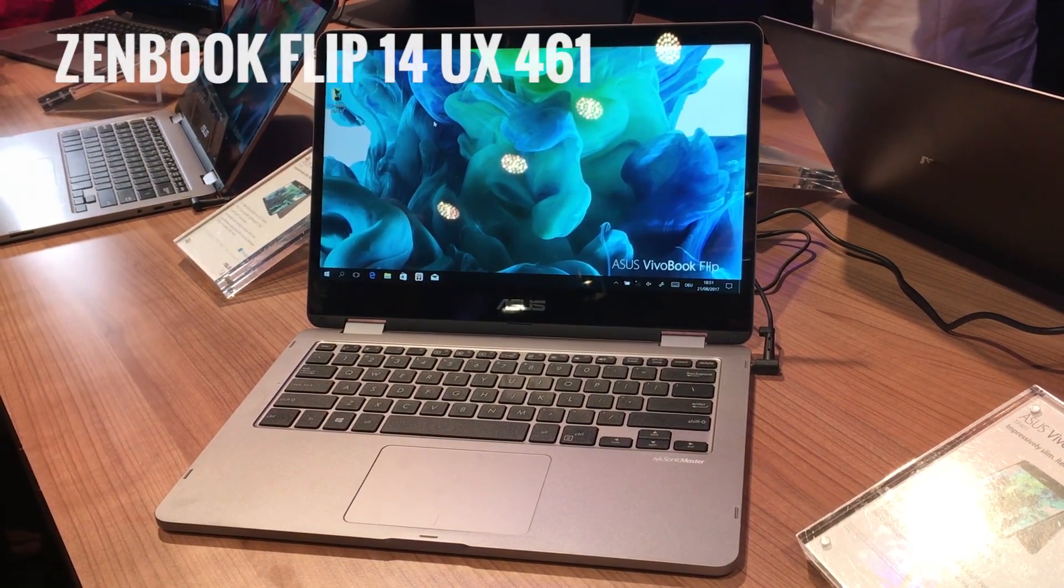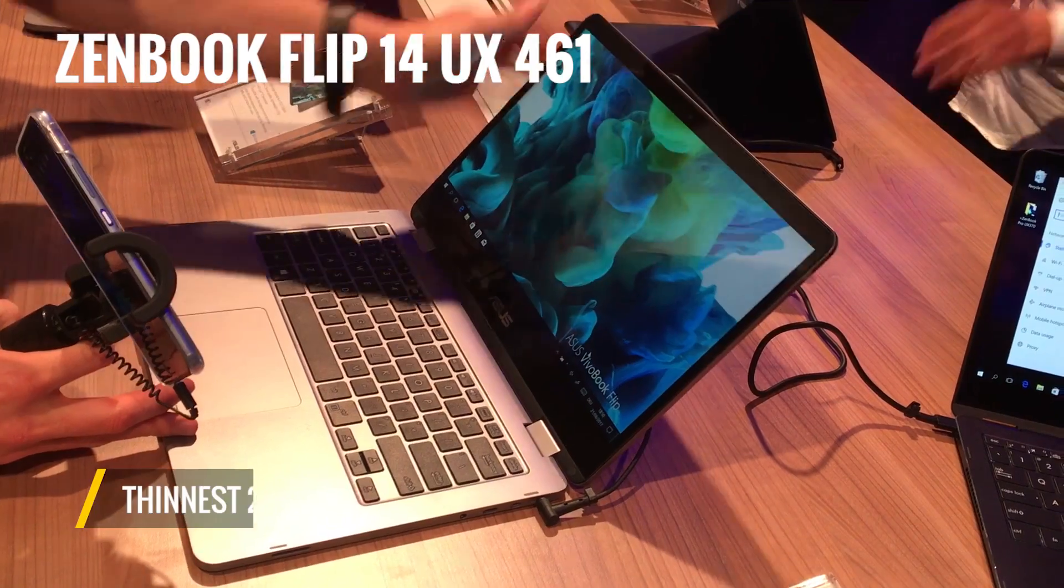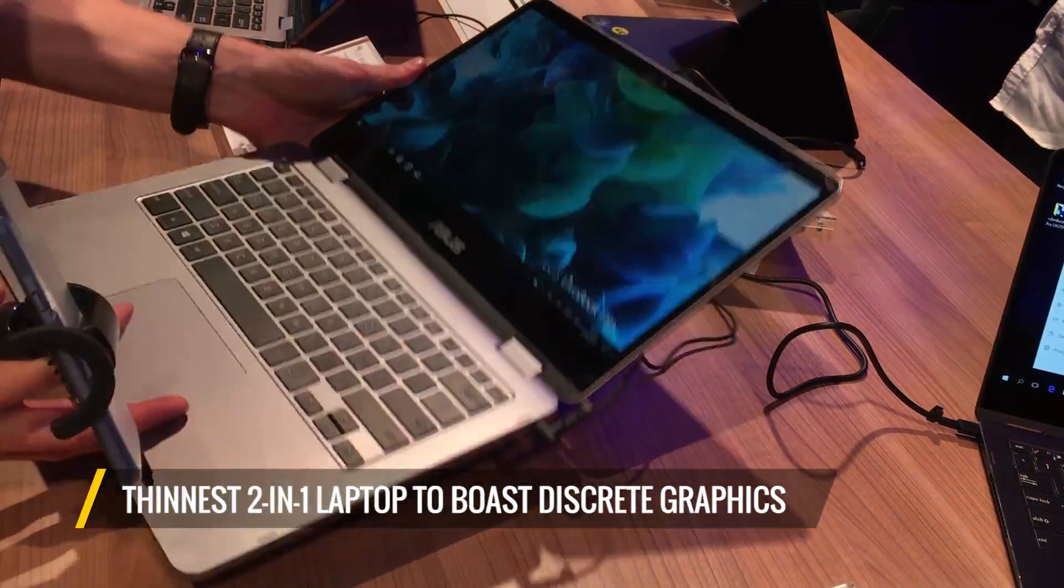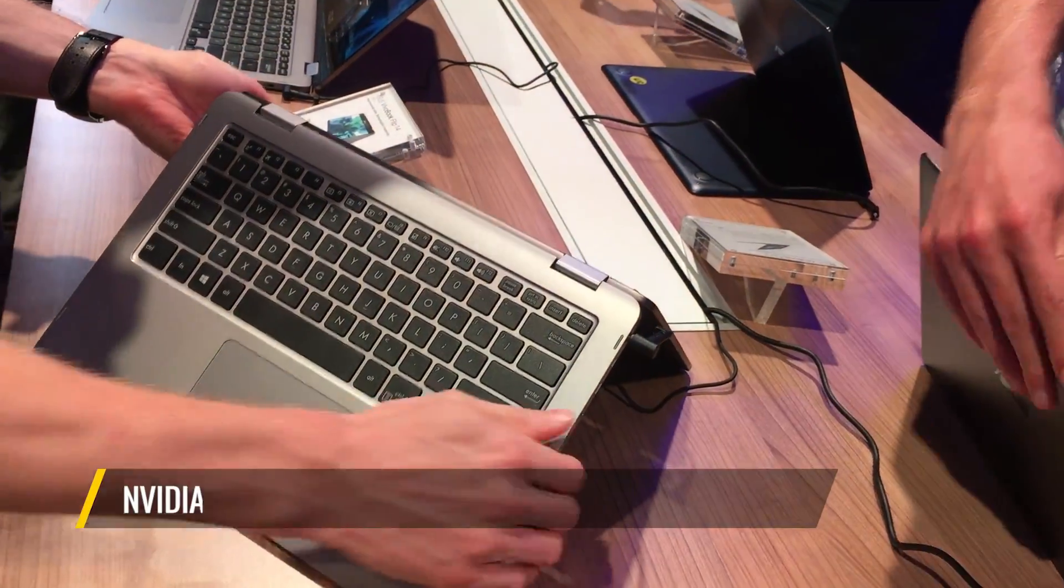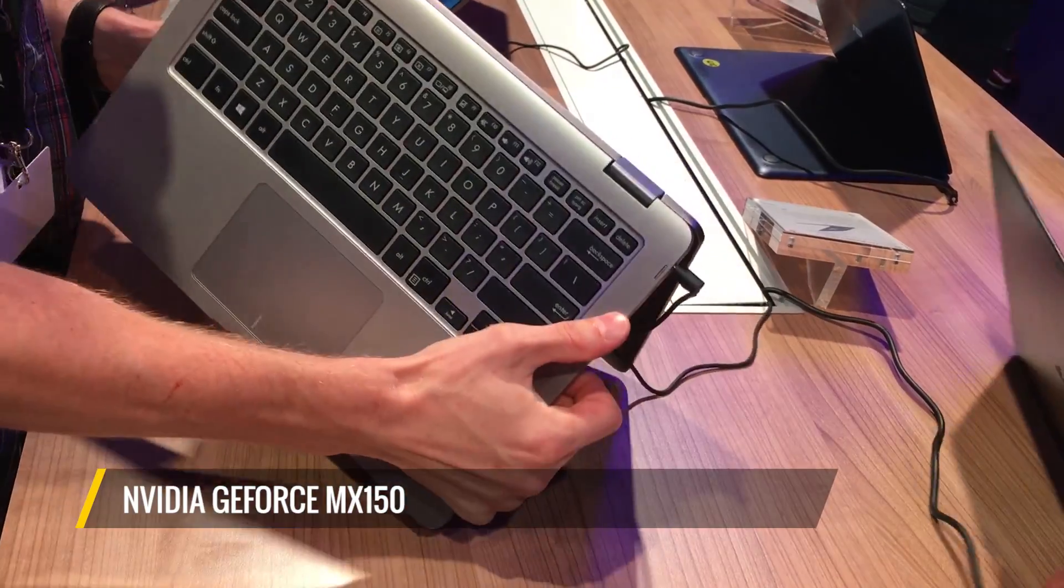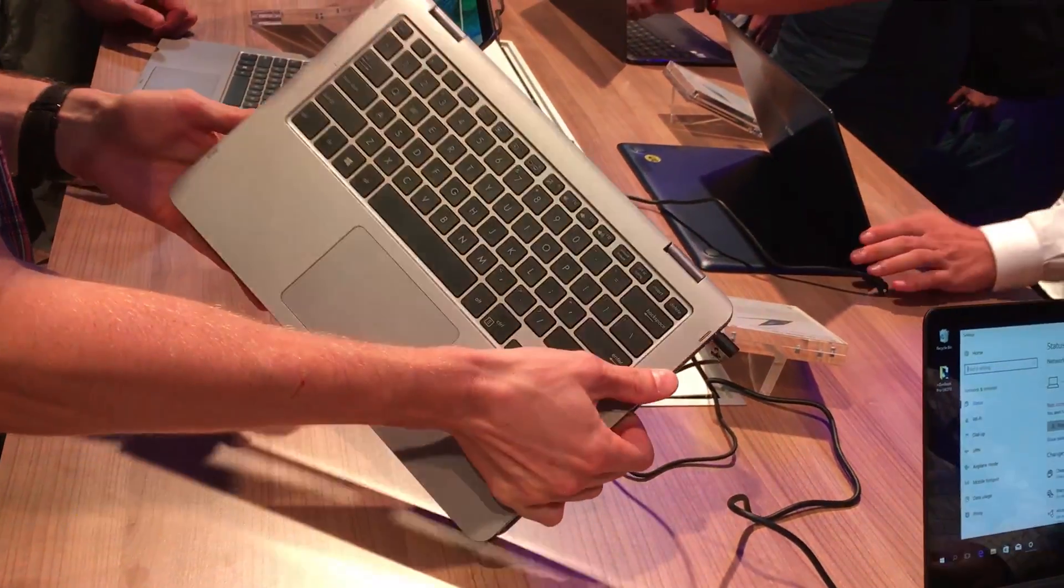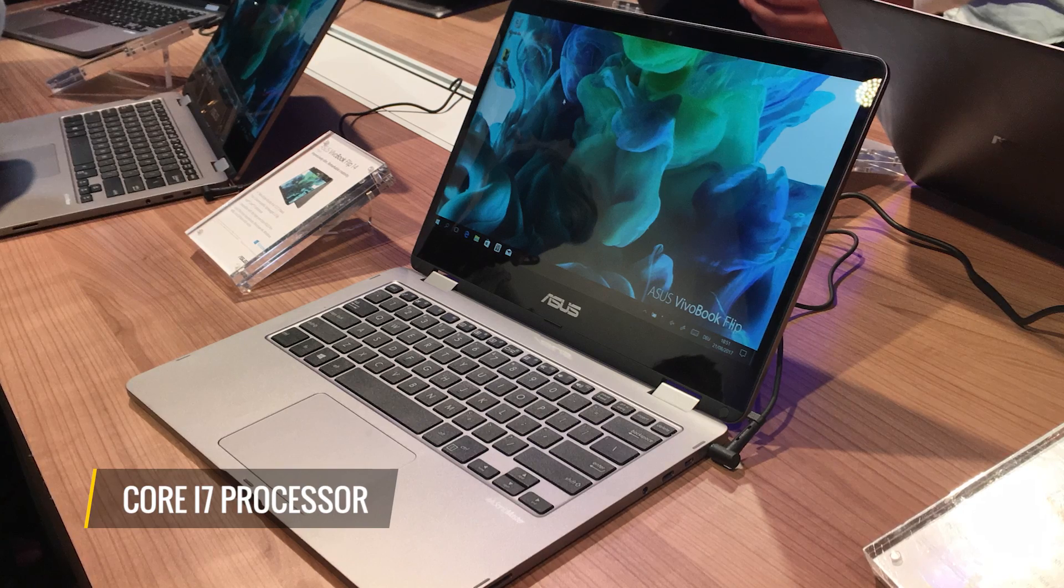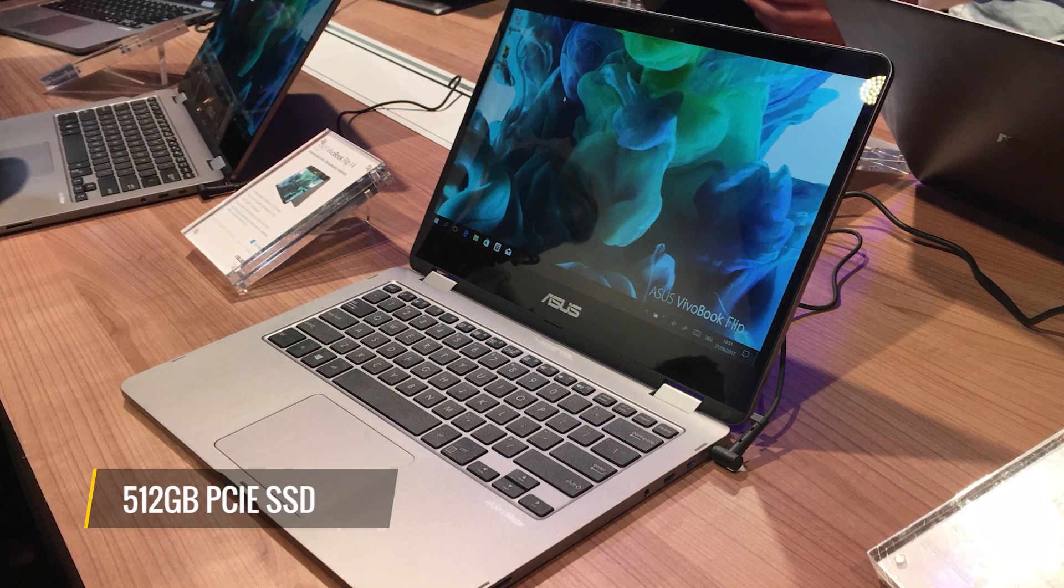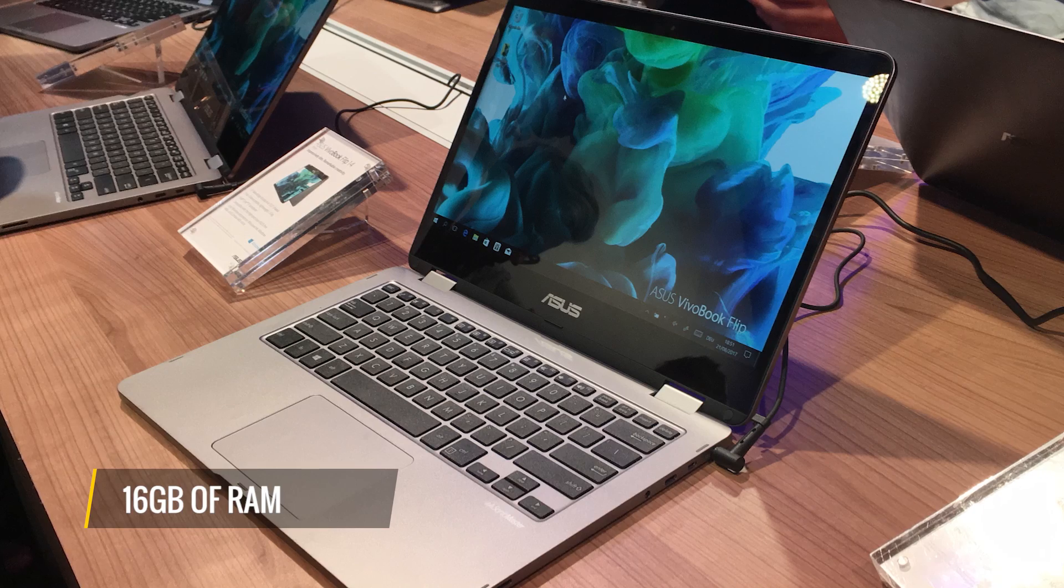First up is the ZenBook Flip 14 UX461, and it's the thinnest 2-in-1 laptop to boast discrete graphics. It uses NVIDIA's GeForce MX150, and it's still just half an inch thin and 3.1 pounds. It also uses a Core i7 processor, a 512GB PCIe SSD, and 16GB of RAM.